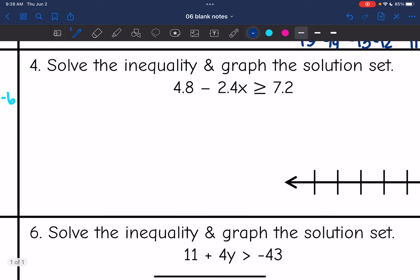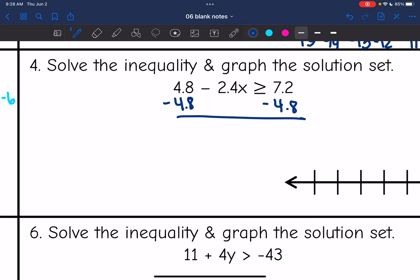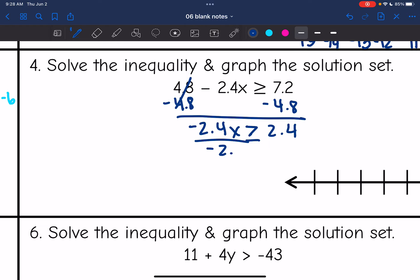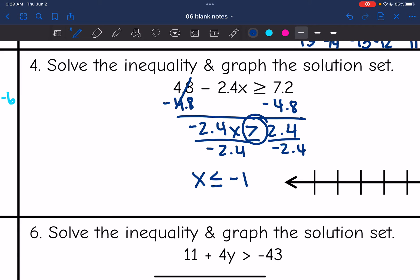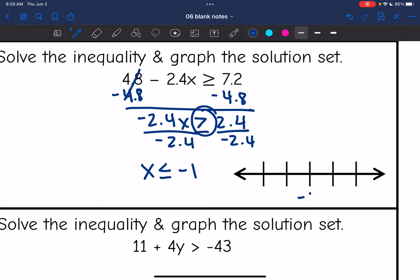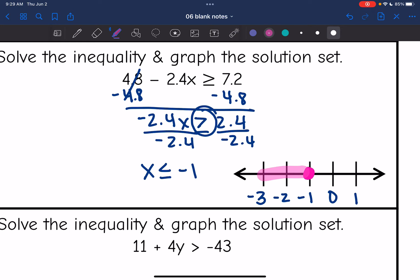Number 4: I'm going to subtract 4.8 first to remove the constant. That zeroes out, leaving me with negative 2.4x is greater than or equal to 7.2 minus 4.8, which is 2.4. Then I'm going to divide by negative 2.4, and since I'm dividing by a negative, I have to flip the sign. So it will be x is less than or equal to 2.4 divided by negative 2.4, which is negative 1. Negative 1 goes in the middle, with a closed circle. I need numbers that are less than negative 1, which would be negative 3 and negative 2, so I'm going to shade towards that direction.